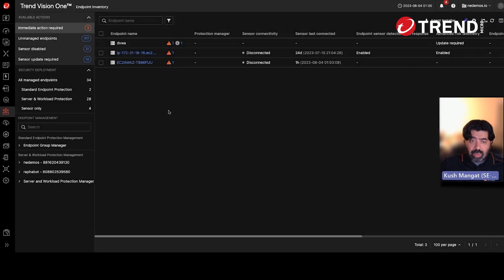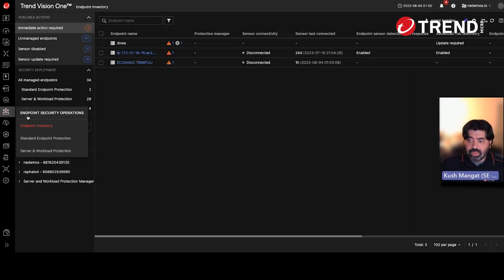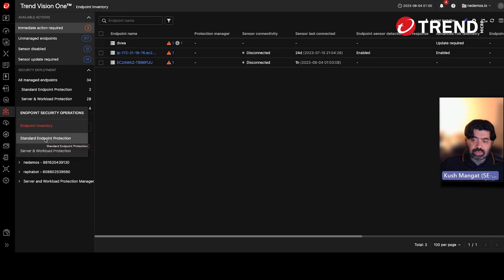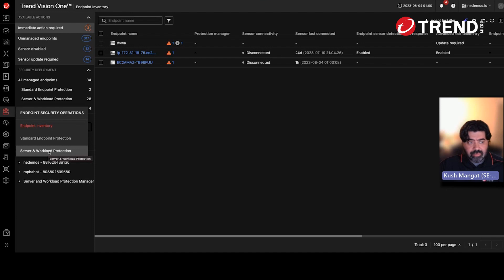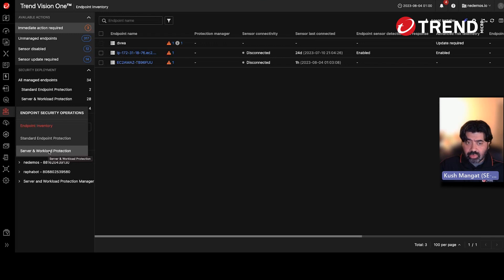The policy management will be under the respective modules of standard endpoint protection and server and workload protection. So you'll still have the ability to go in and fine tune your policies — where your exceptions, exclusions, et cetera, will be set up.